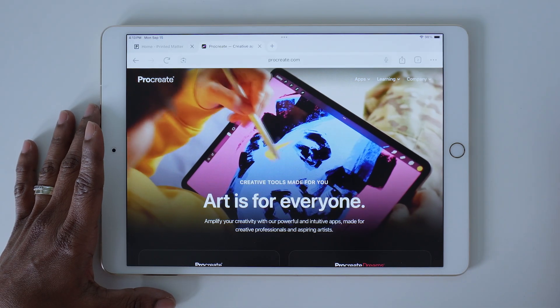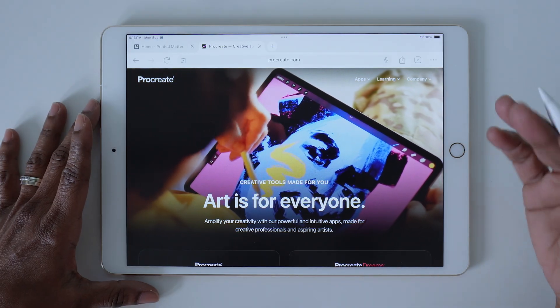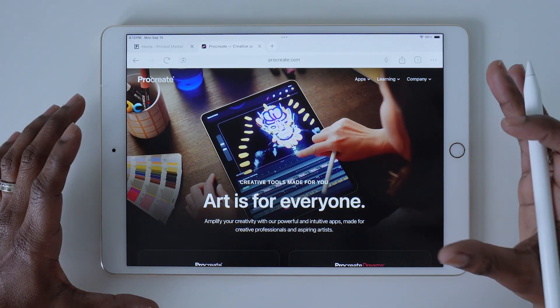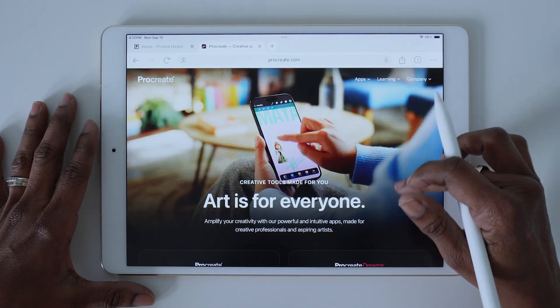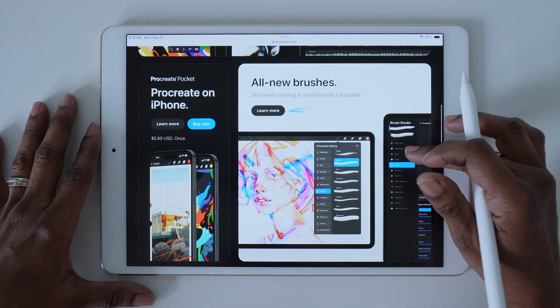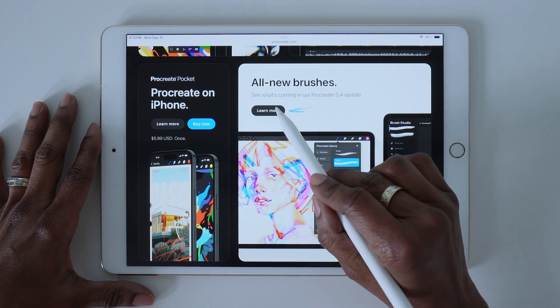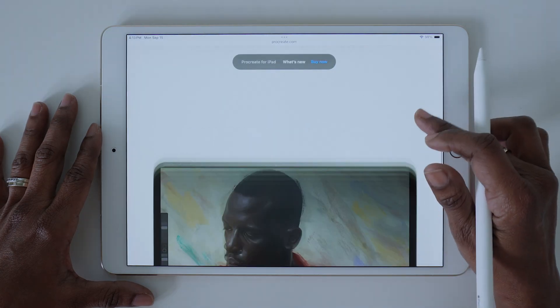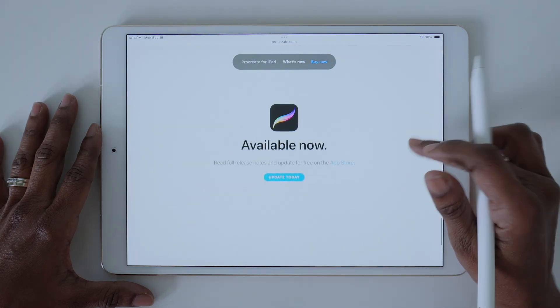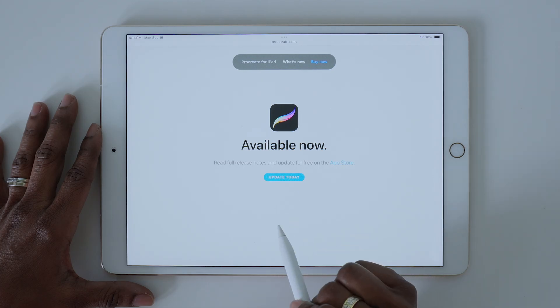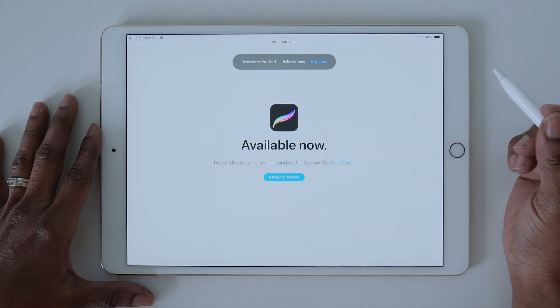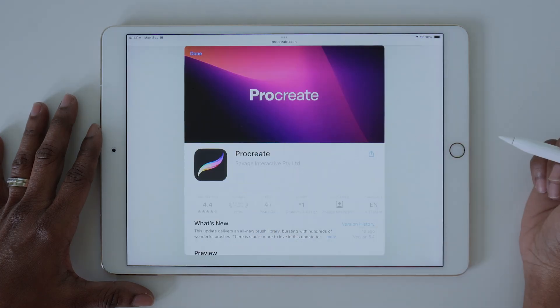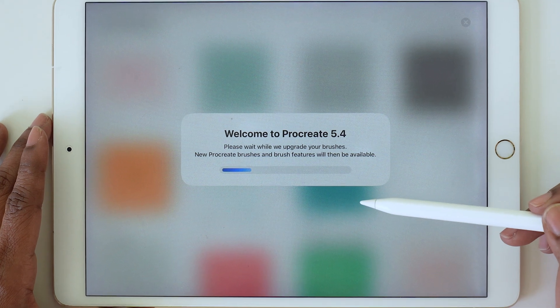Procreate is rolling out the update slowly this week, but if you'd like to get your hands on it right now, you can go to the Procreate site. If you scroll down to 'All New Brushes,' tap here to learn more, and if you scroll all the way down to the bottom of the page, you can update today. Go ahead and tap that.